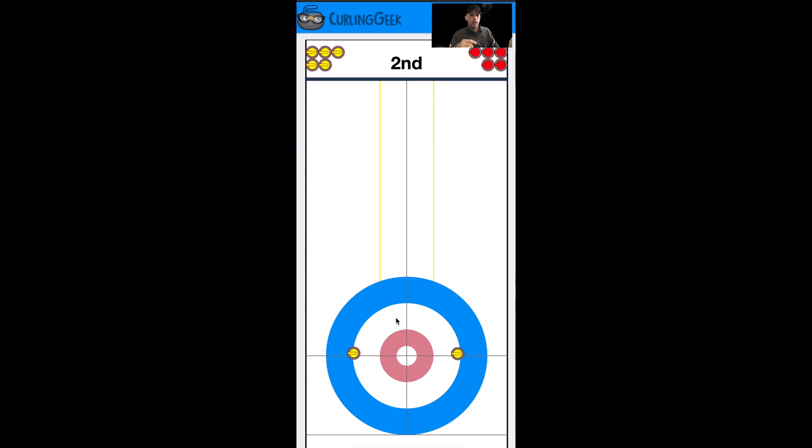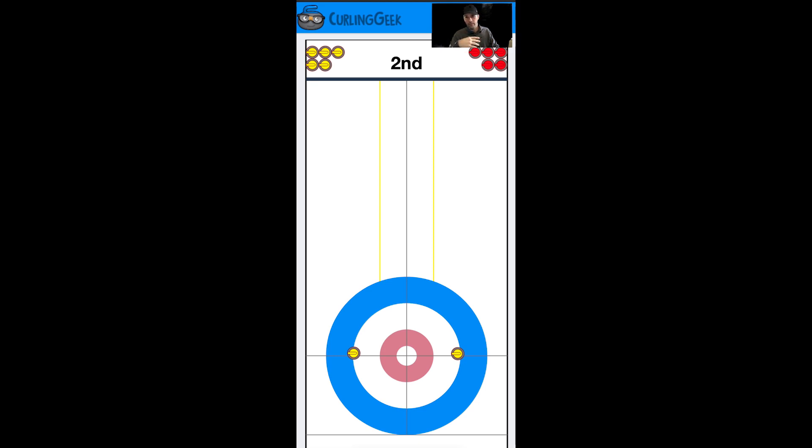If we were to flash one of theirs, they could also split the house and force us to try to score one only. So it can work both ways on this type of tactical plan. On the hit everything plan, if the hammer team misses, we could be forced into scoring one only.